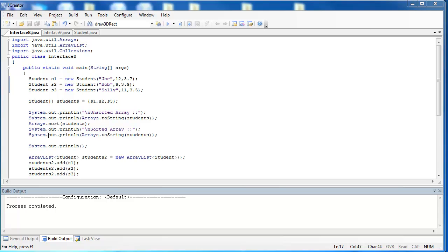In this video, I want to look at how objects can be sorted using the compareTo method of the comparable interface. What I've done is I have imported the Arrays class and the Collections class, and I've created three students: Joe, Bob, and Sally. I've put the students into a student array.